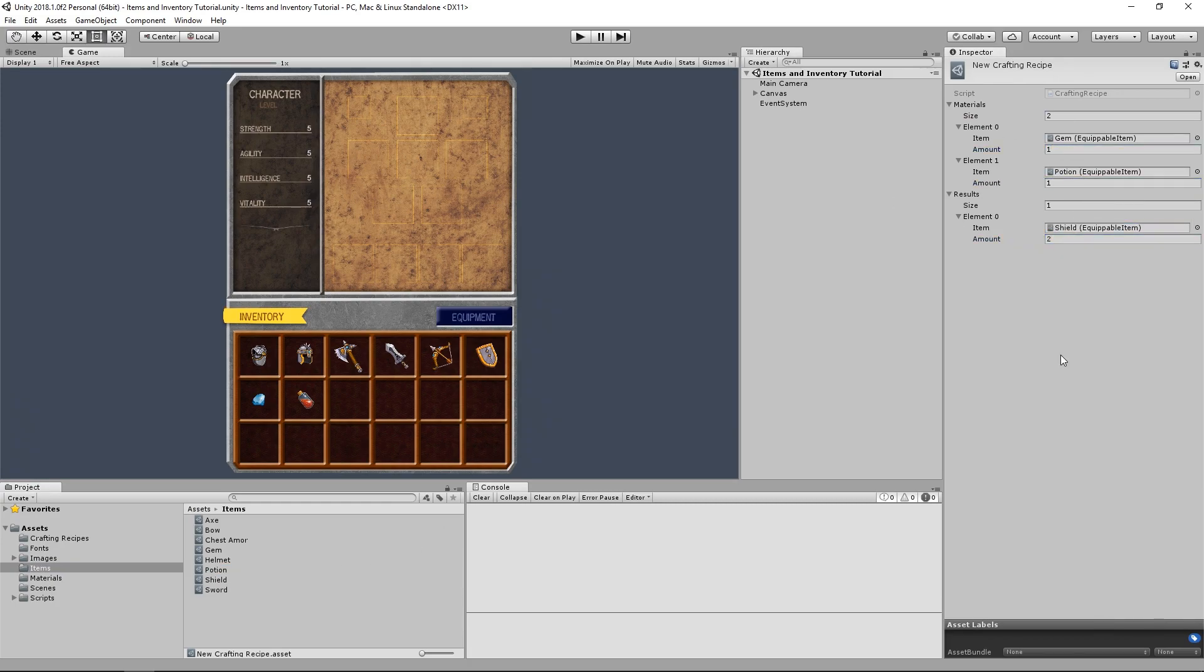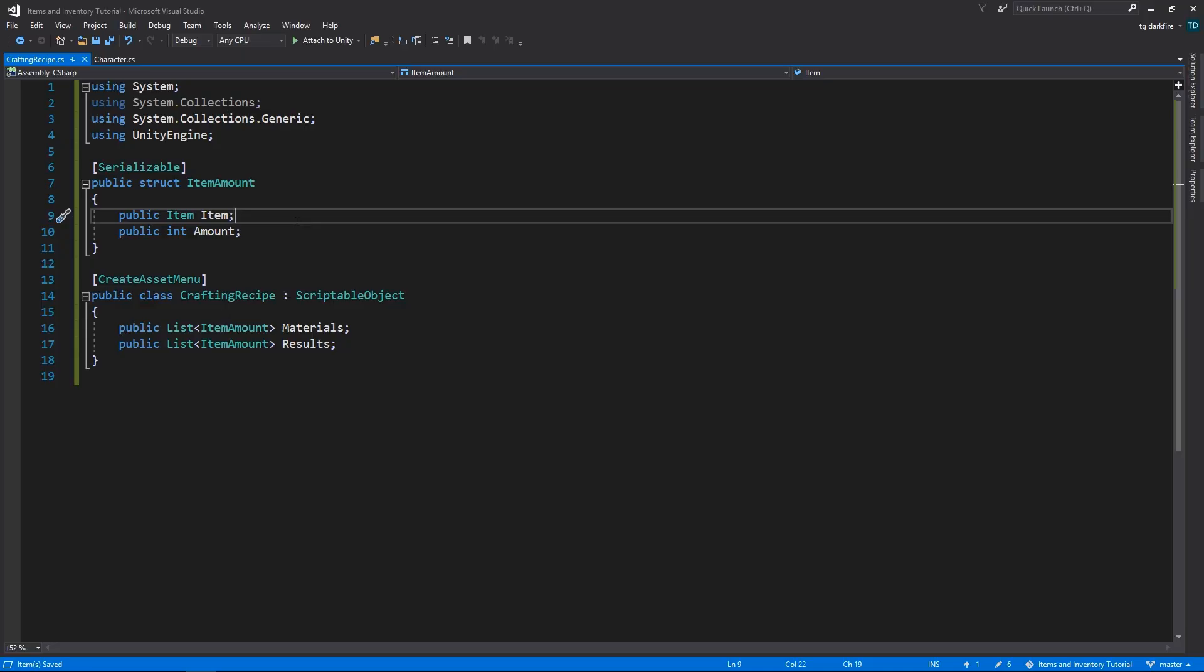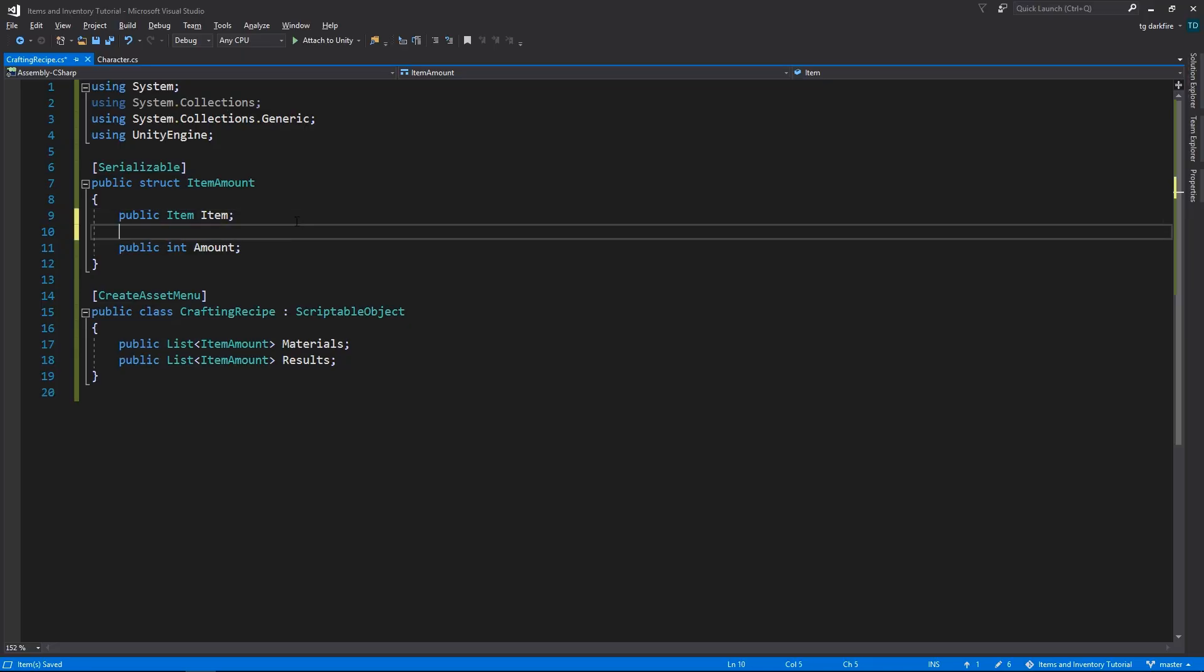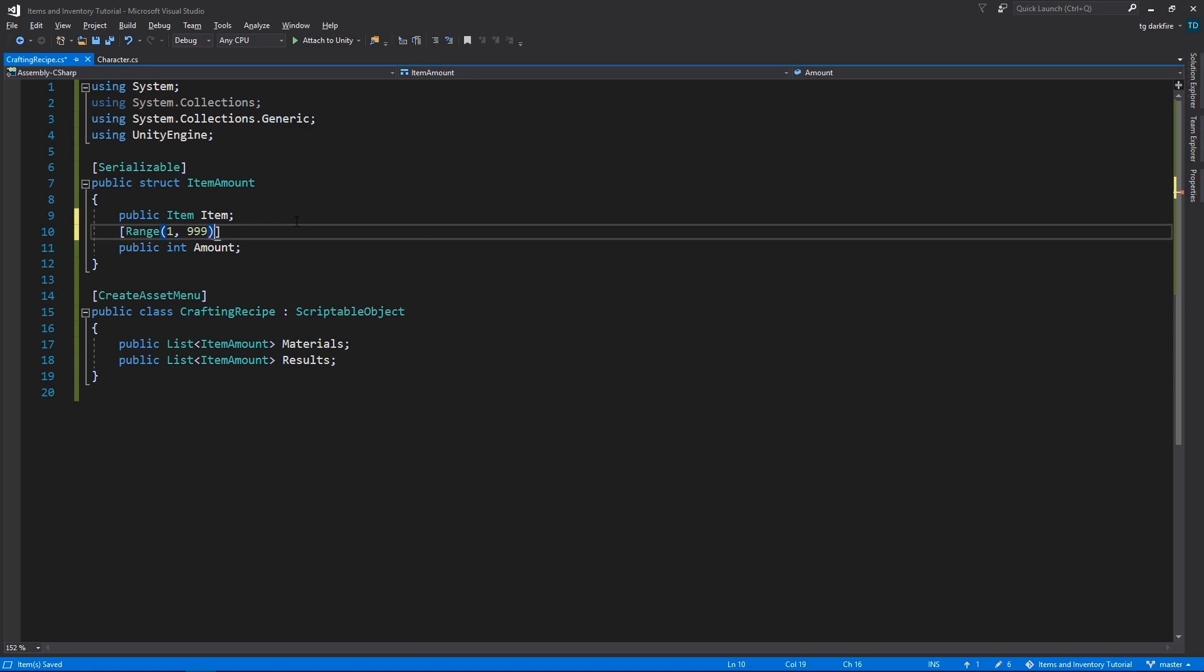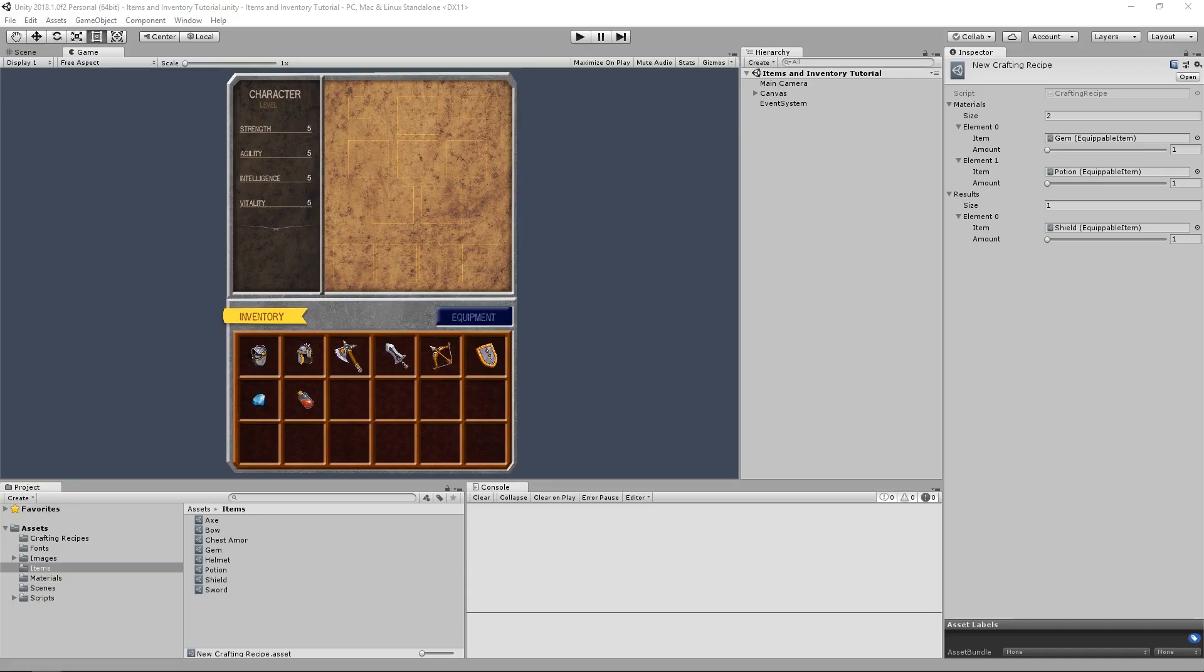We probably don't want to allow negative amounts or zero in the amount variable, so we can optionally add the range attribute to the amount variable in the script. This is a pretty useful Unity attribute that, as the name implies, allows you to restrict a certain variable to be within the range that you specify. In the editor, it even changes the field where you edit the value to have a slider attached to it, instead of having to always input the value manually.